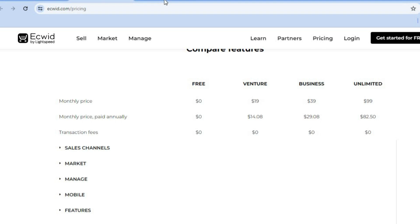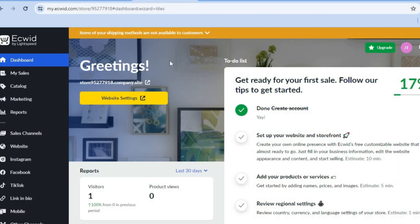Once you have done that, you'll be redirected to a dashboard just like this. On this dashboard, you'll now be able to upload a product. You can choose whether you'd like to do some dropshipping, selling products from AliExpress or from other dropshipping suppliers, or you can decide whether you'd like to do some print on demand.